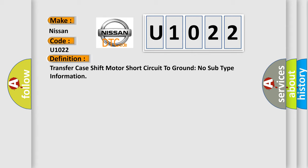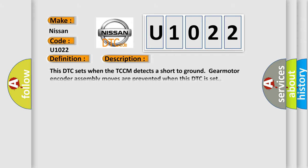And now this is a short description of this DTC code: This DTC sets when the TCCM detects a short to ground. Gear motor encoder assembly moves are prevented when this DTC is set.